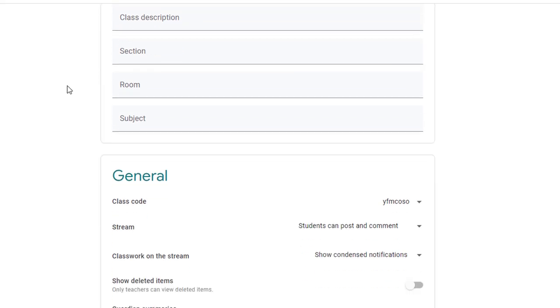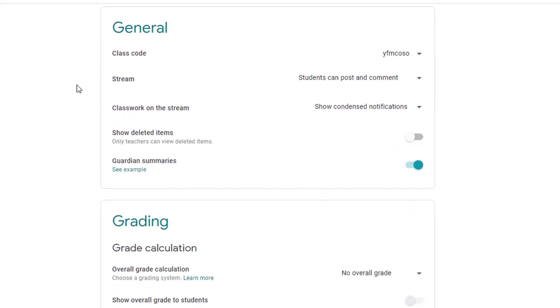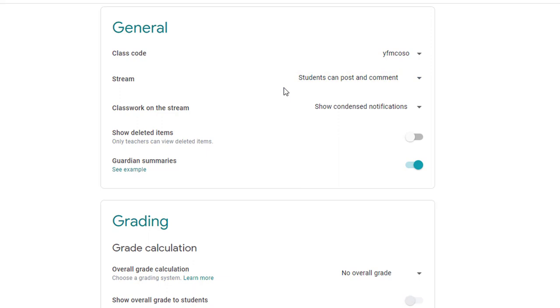But if you scroll down to the general section, one of the things here is the stream. Now the settings here are important because depending on how you set these up, students will either have the ability to freely post anything that they want on the main screen or in a comment, or you can limit access by changing it here.